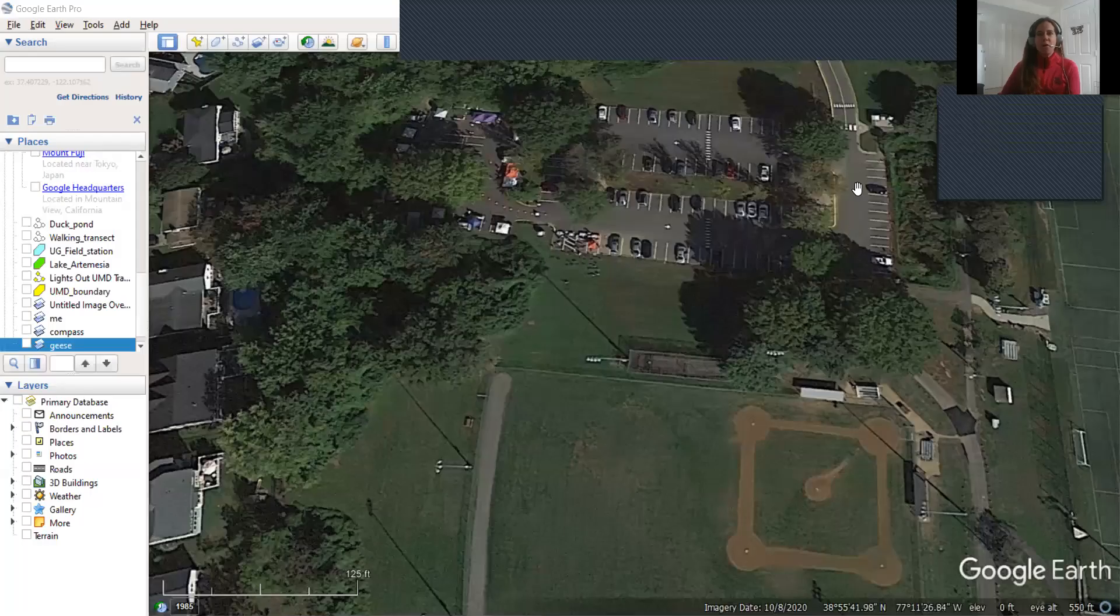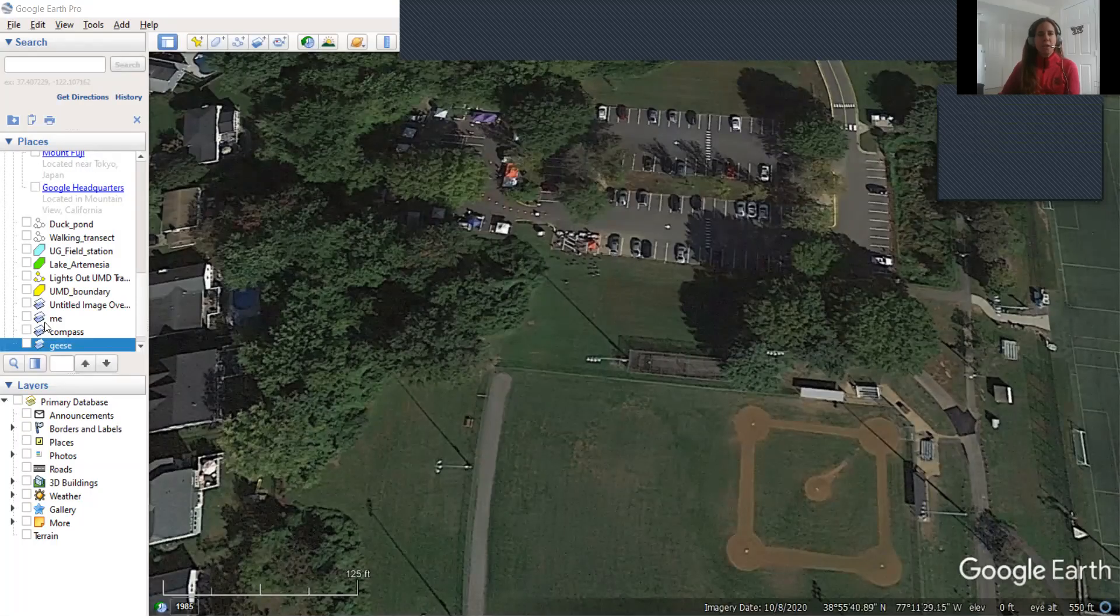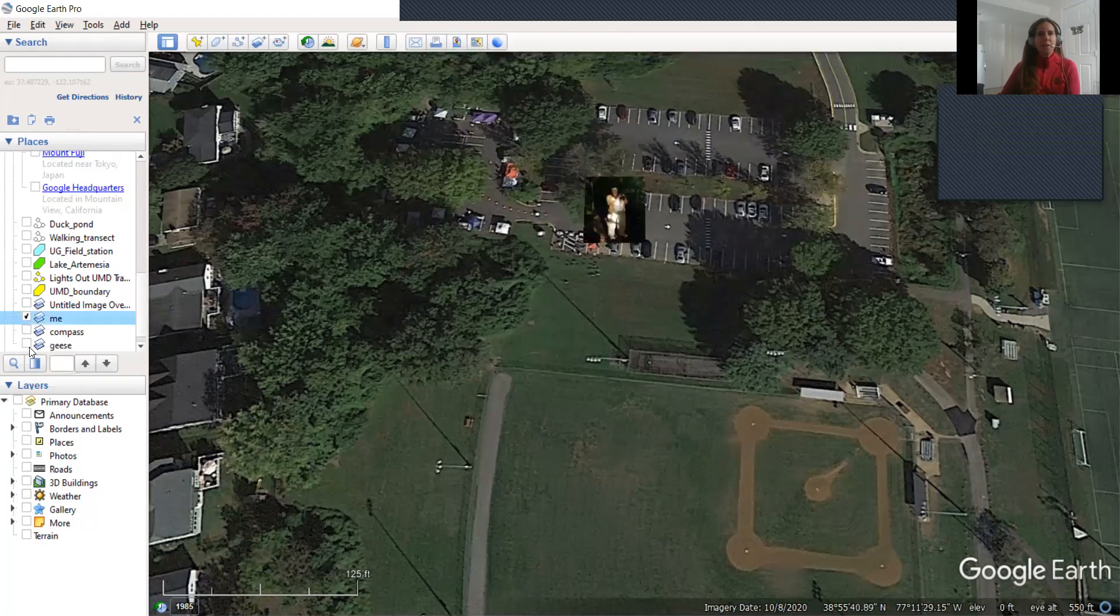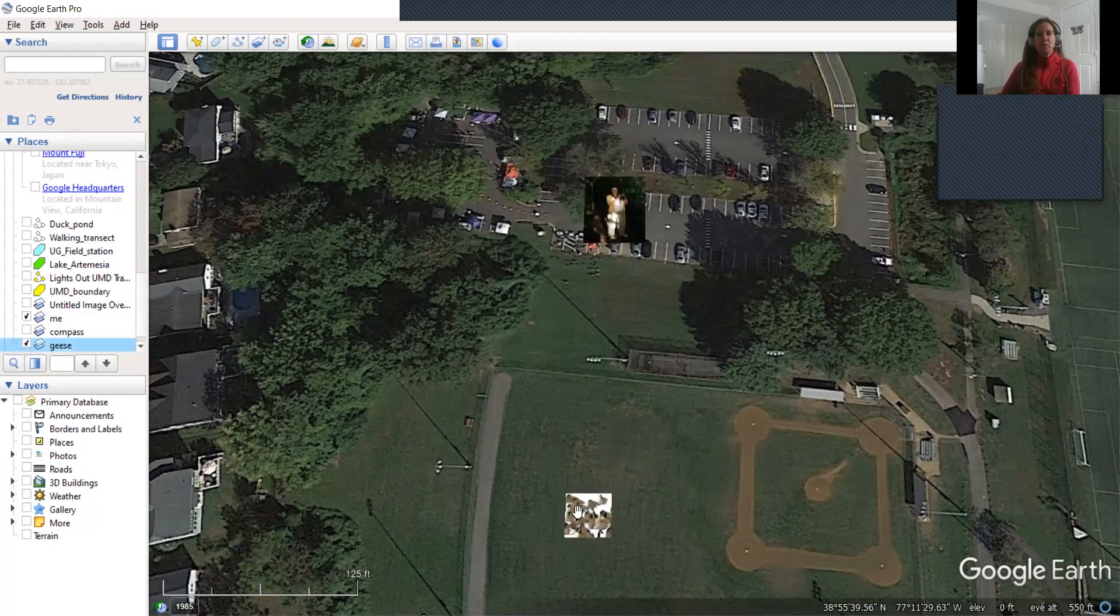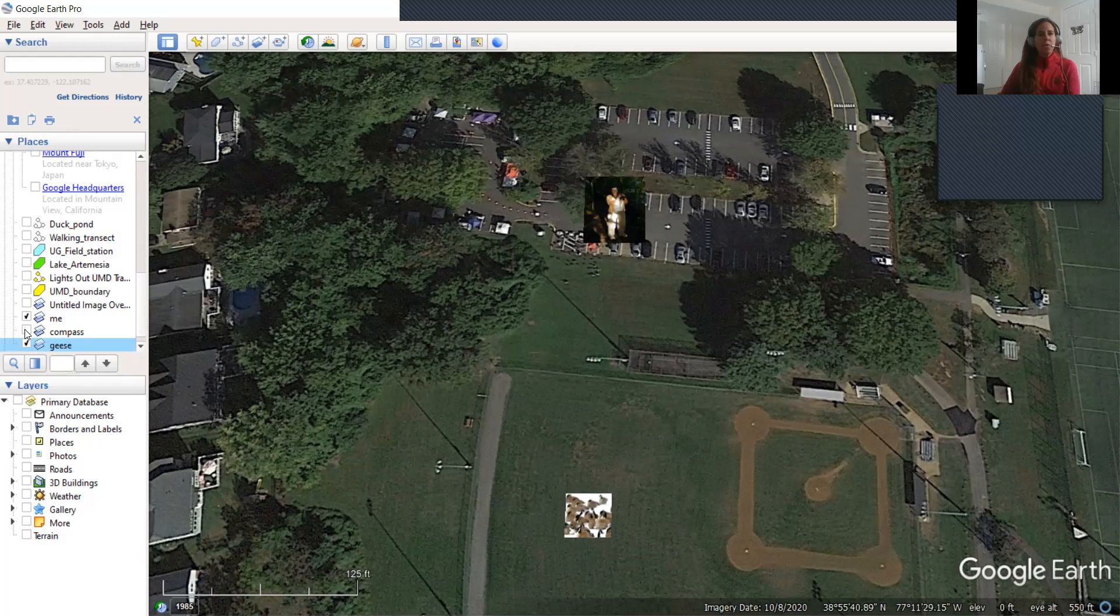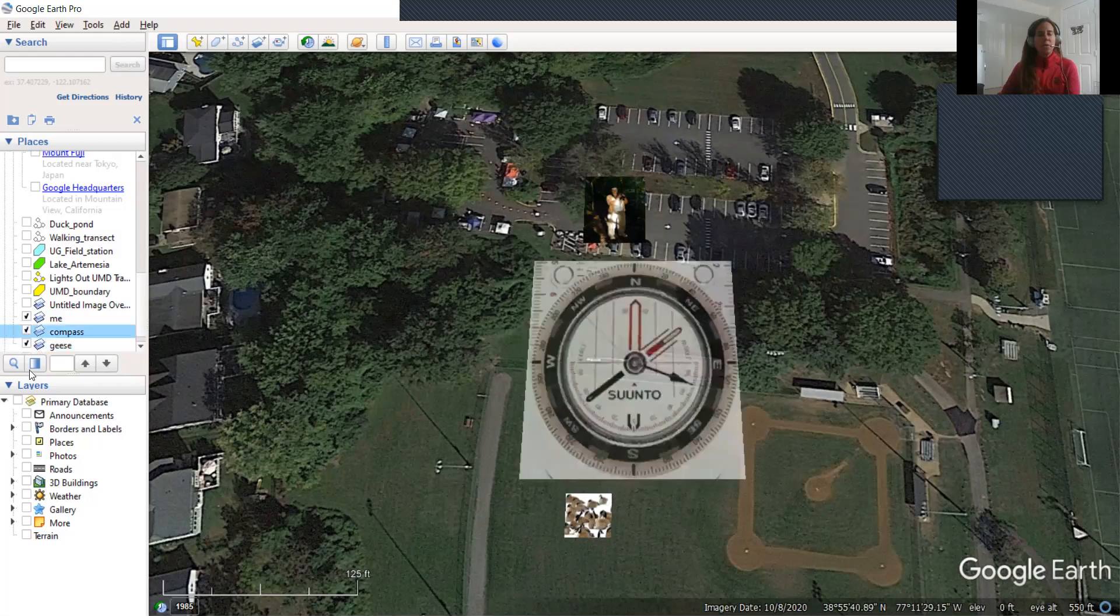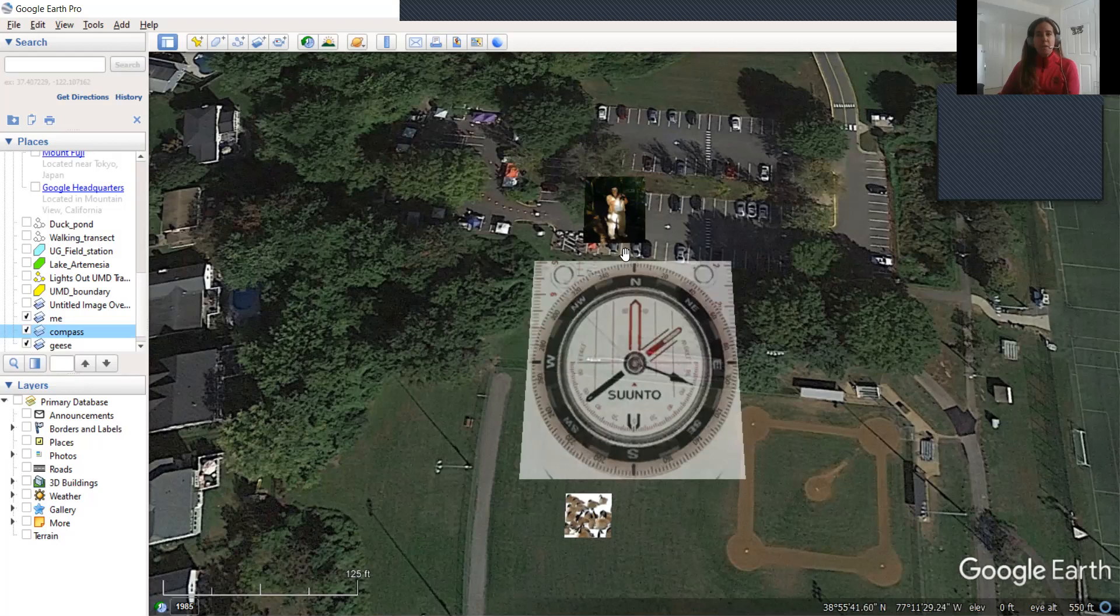So if you'll recall, I was walking a transect and then I stopped and saw a flock of geese in the field and I wanted to estimate my bearing from the transect towards the geese and my distance between my transect and the geese.